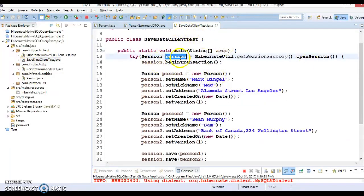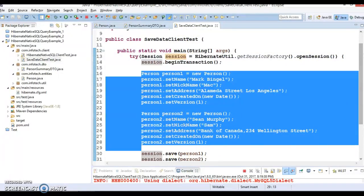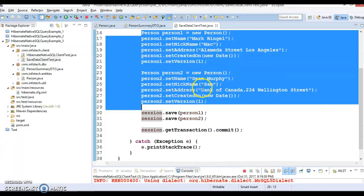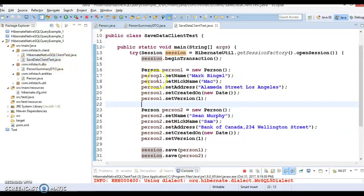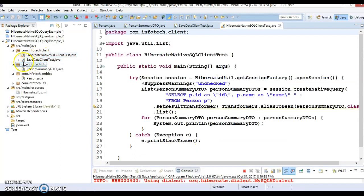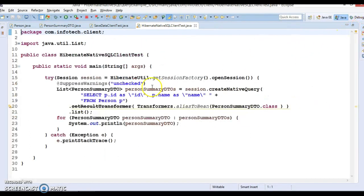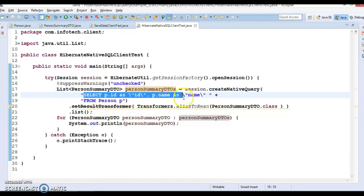In the client class, I have created a session and created two Person objects and saved them into the database. Once you run this app class, it will save two records into the person table. This class I have already run, so my database table already contains two records in the person table.